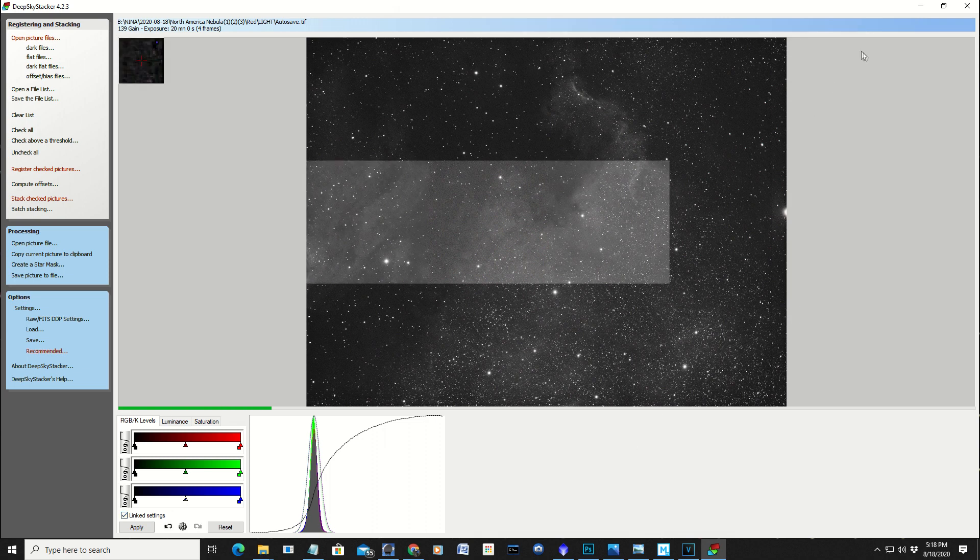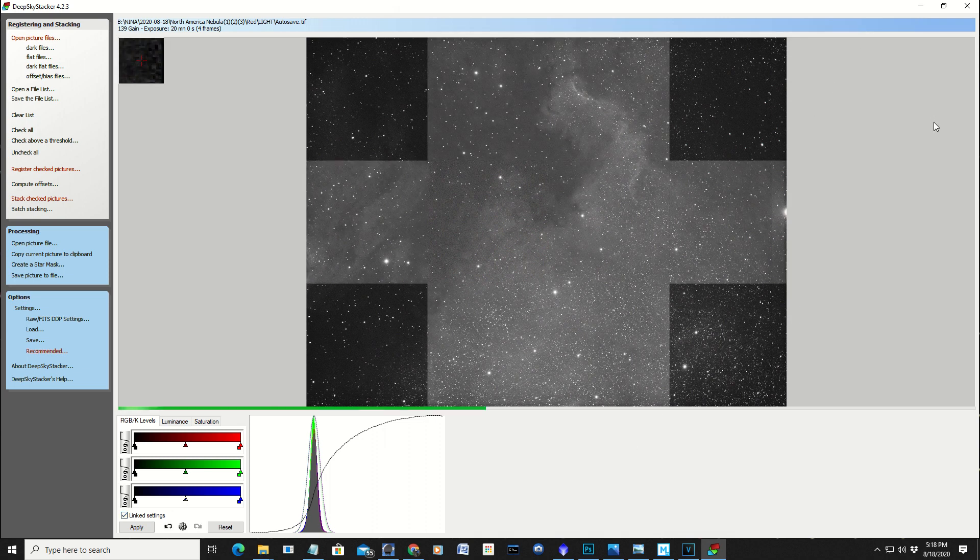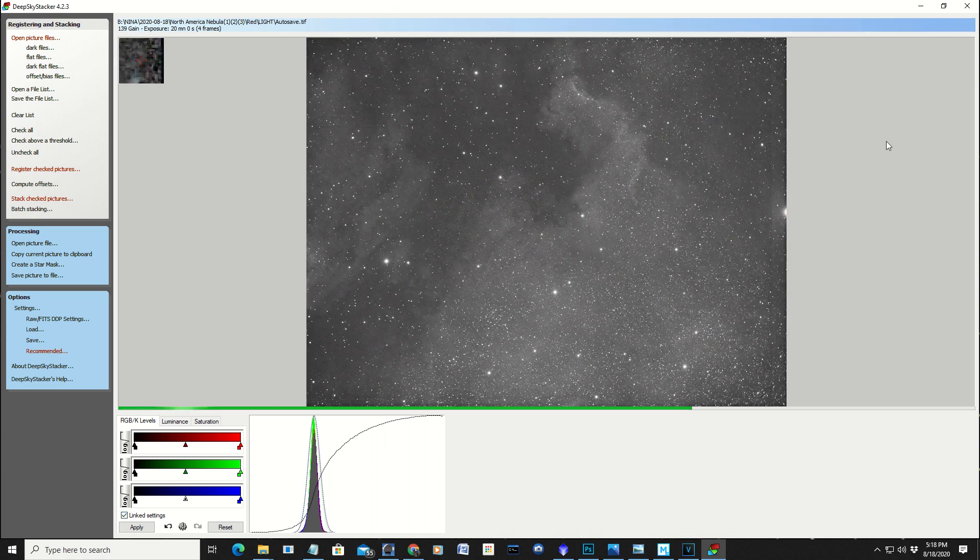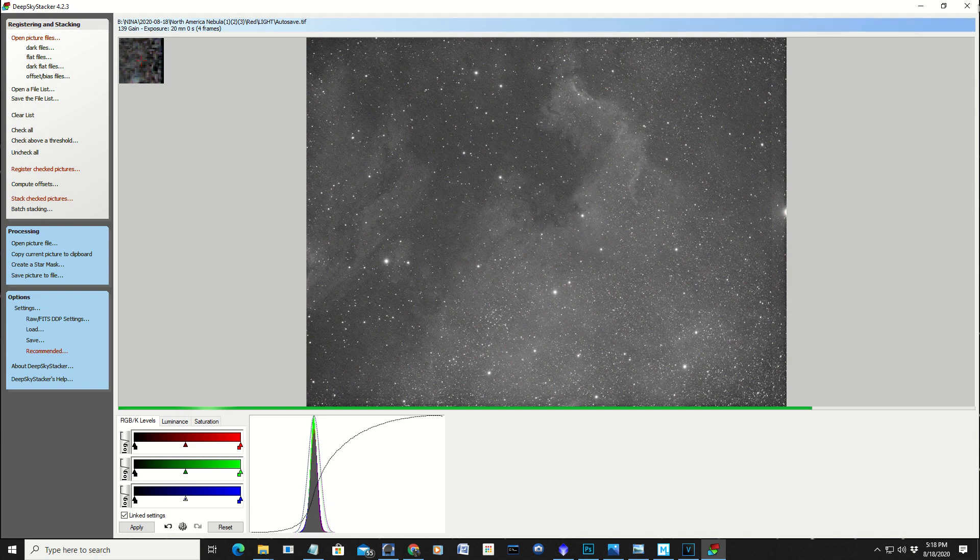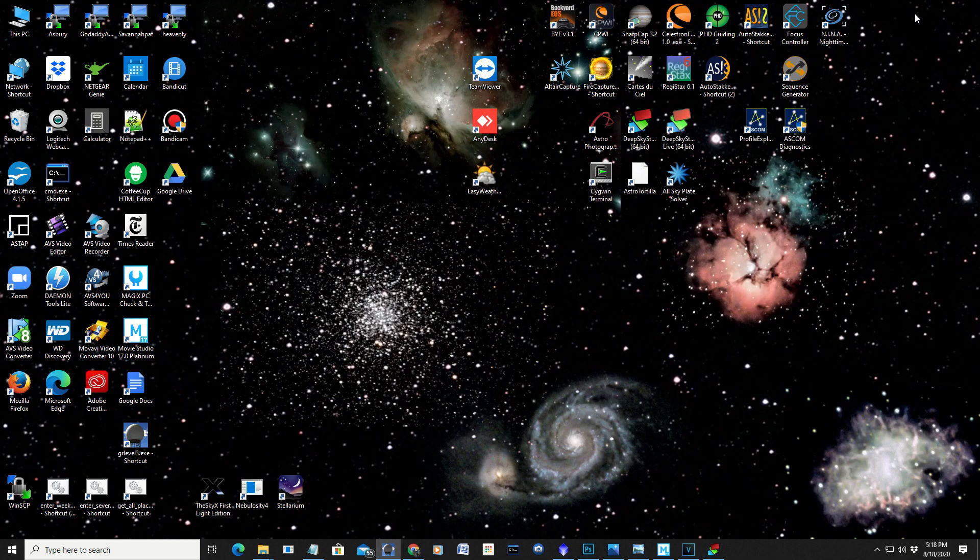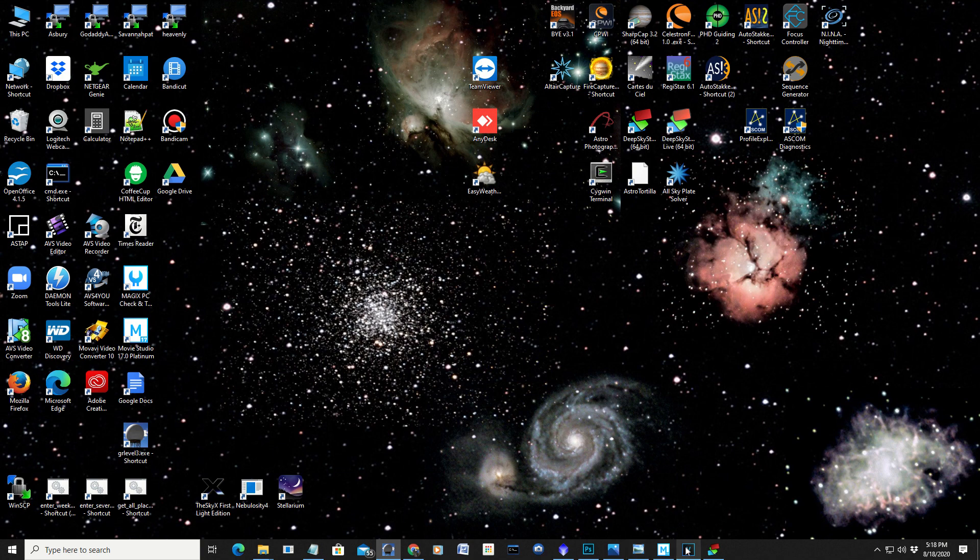And I like this better. Again, it doesn't matter. From here, we go into Photoshop. And I did the other channels. So let's go to Photoshop and see what's in there right now.